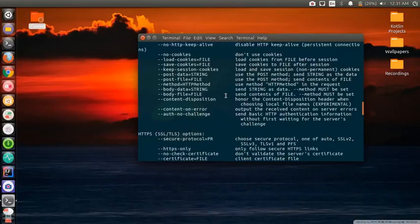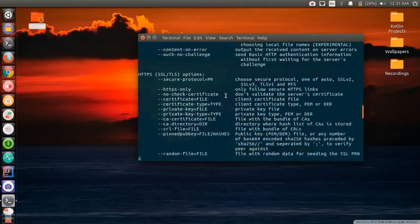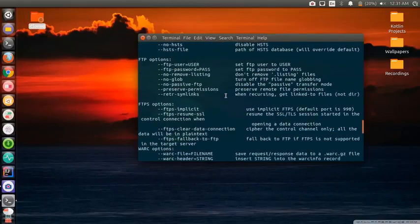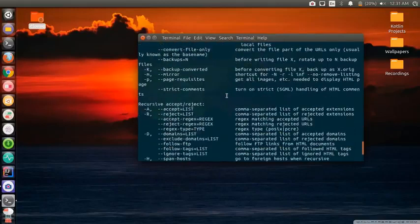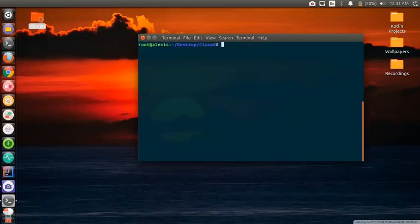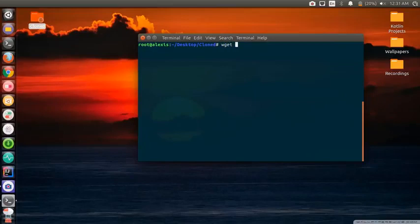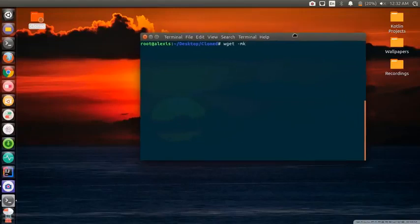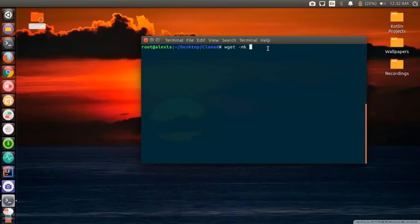There's a lot of parameters and options here that you can choose, but we're trying to clone a website so just follow what I do and I'll explain as we go. Let's clear all of this. To get started we use the wget command, and we're going to use the -mk command.